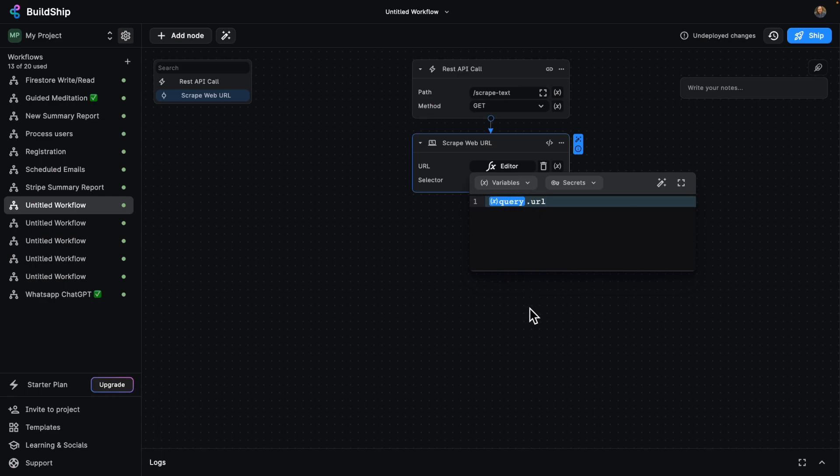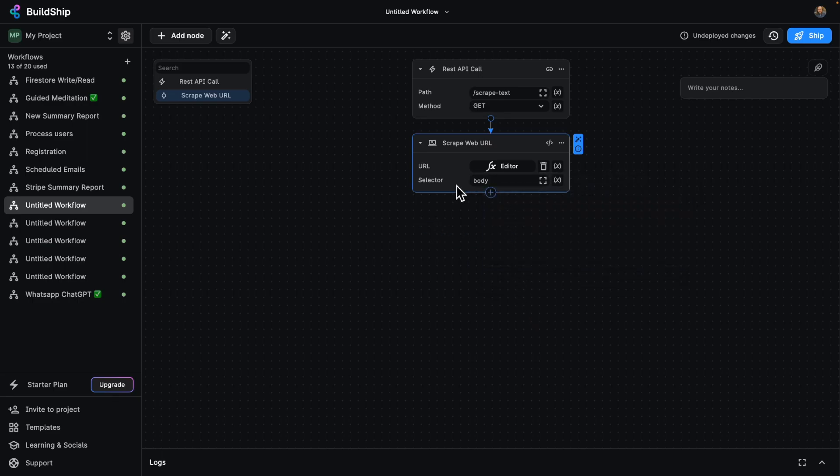No need to be complicated. Cool. So there's our URL. Our selector is going to be the body. So it's going to get all of the text from the body. And once that's done, all we got to do is add another node.